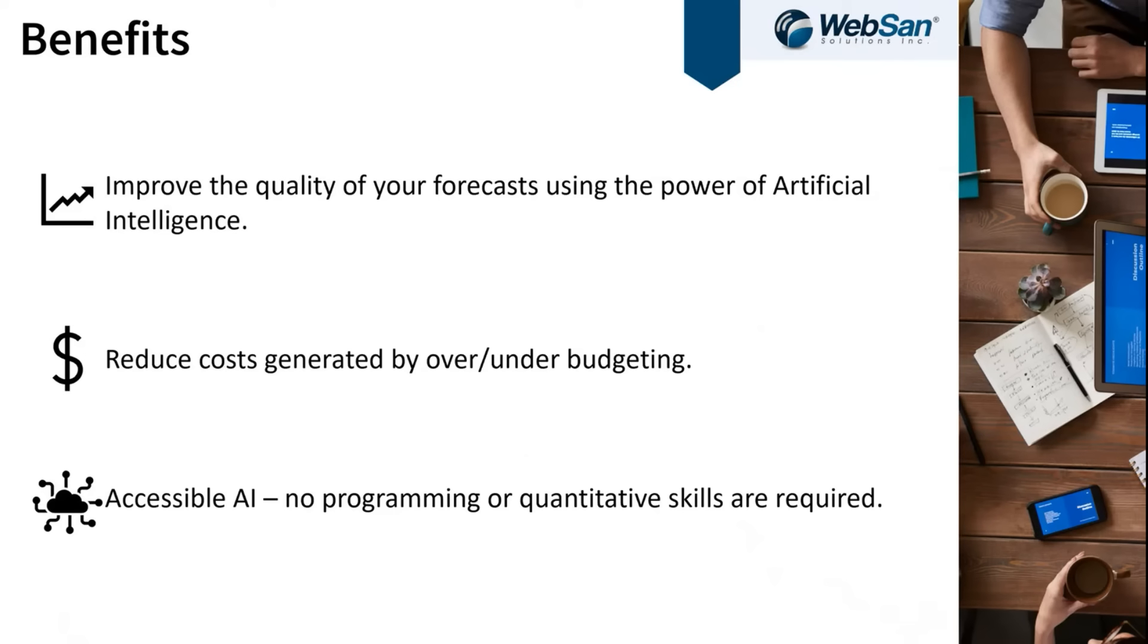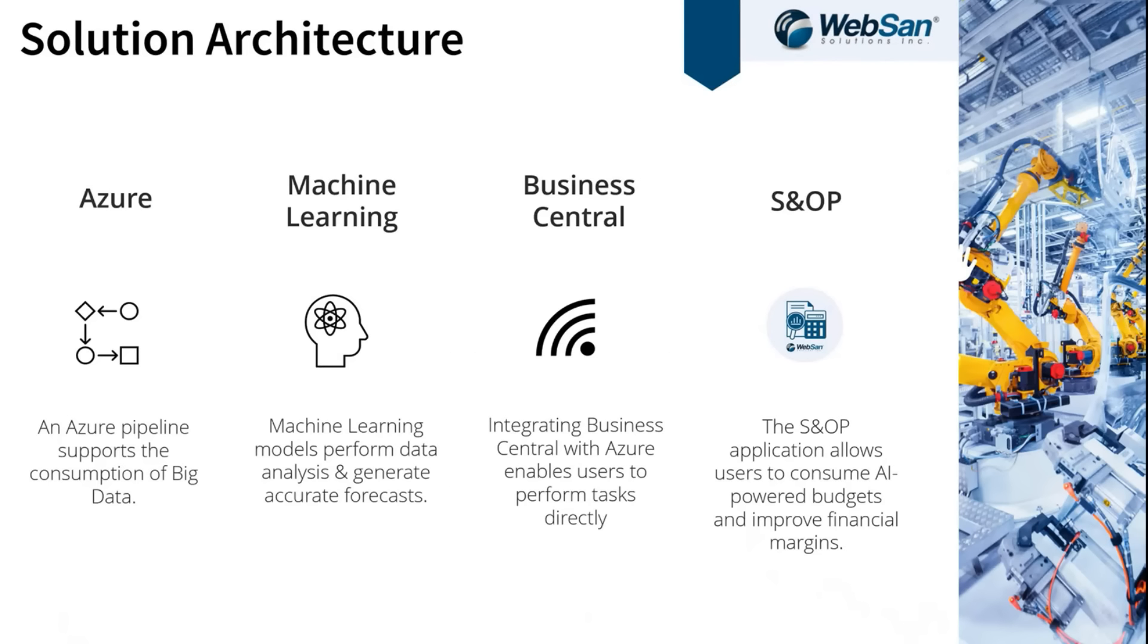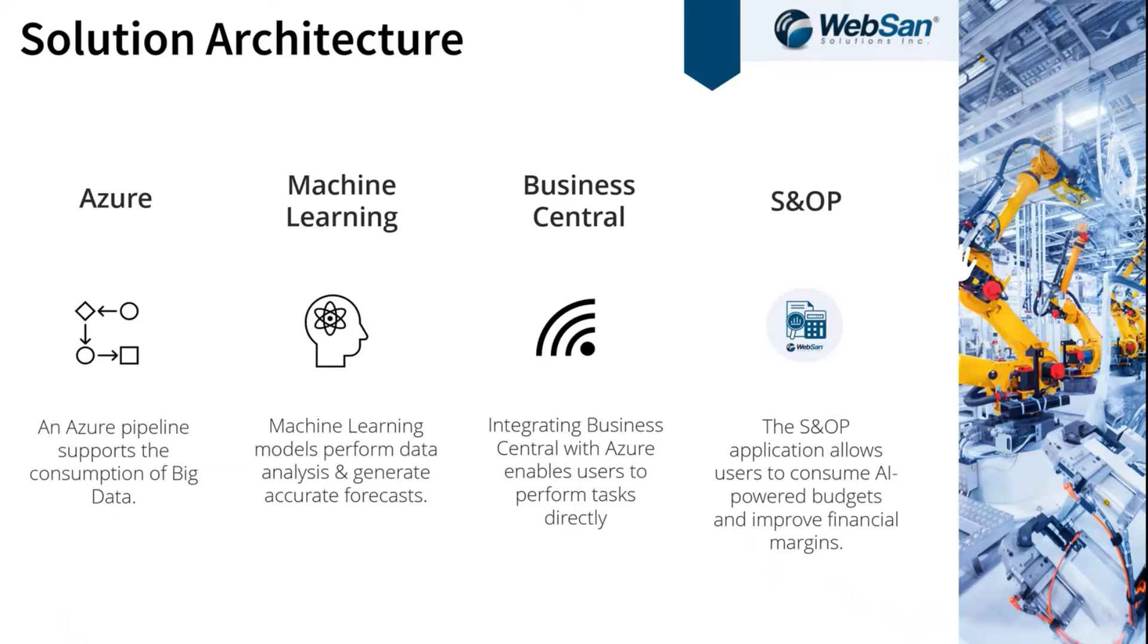The exact architecture we used, I've tried to outline a little bit here. What we do is we take your historical sales data, synchronize that to Azure. That then feeds the data into our machine learning models, and that machine learning model performs the necessary analysis to push forecasted data back into Business Central. We put that into staging tables within Business Central and then our sales and operations planning app can pull that data into the sales budget window.